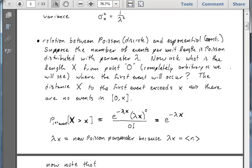The probability that the distance x to the first event exceeds x is equivalent to asking: what is the probability that there are no events in the interval from 0 to x? We can write this probability as e^(-λx). The Poisson parameter is the frequency times the length of the interval, which is x, so the expected number in that interval is λx. We have a Poisson distribution with e^(-λx) times (λx)^0 over 0 factorial, because we want 0 events in the interval of length x.